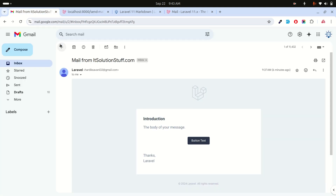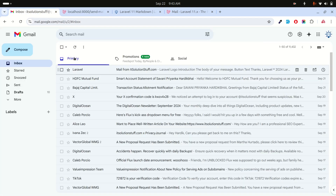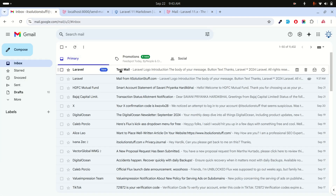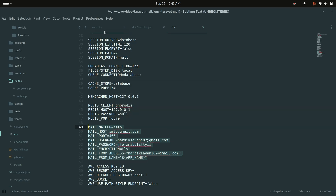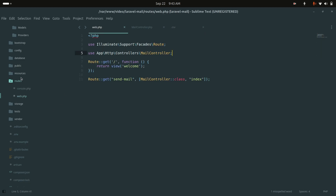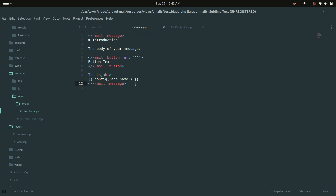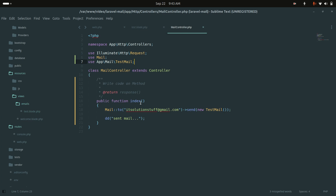The email was sent. If I refresh my inbox I can see the test mail arrived with a simple design — there is an introduction, a body, and all the things coming from the blade file. Now I'll pass a title and URL from the controller.